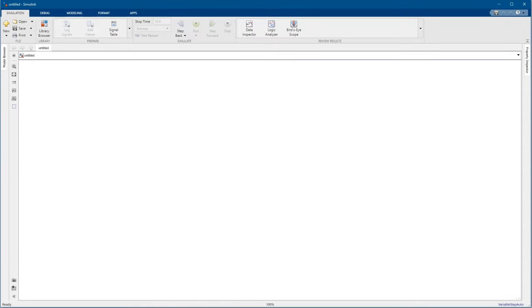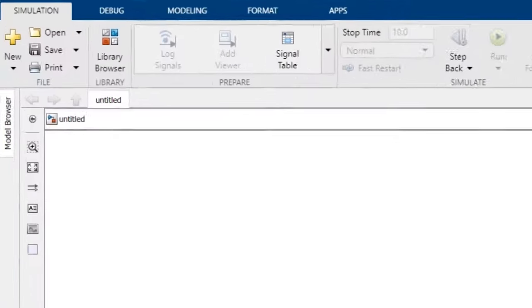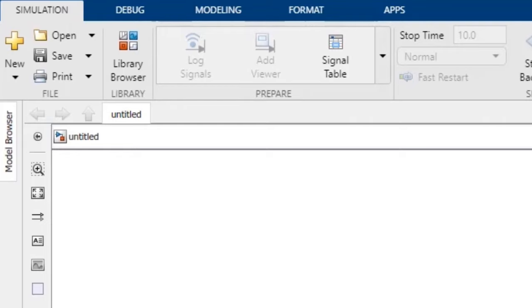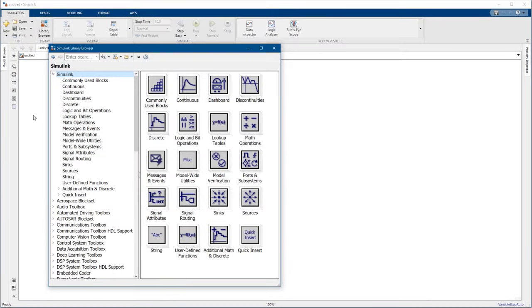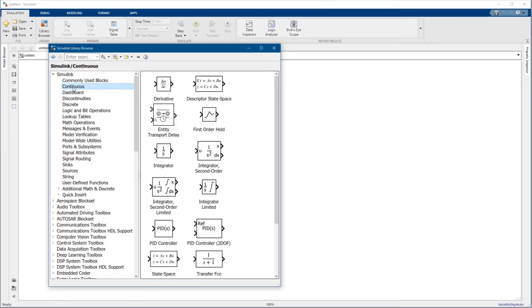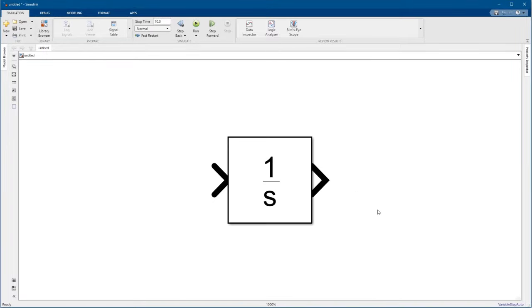Simulink models are built up from blocks and signals. Open the library browser to see all the blocks available. To model the equation for the panel, we'll start with the integrator block. Let's click and drag an integrator from the library into our model.